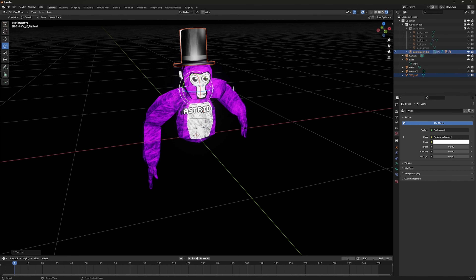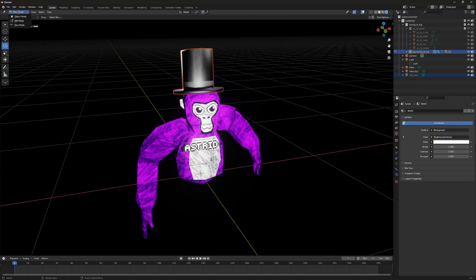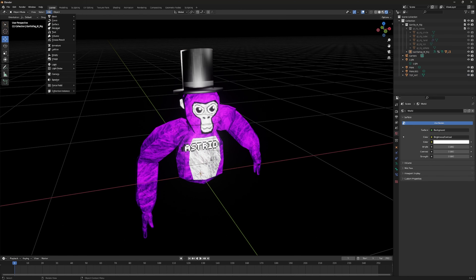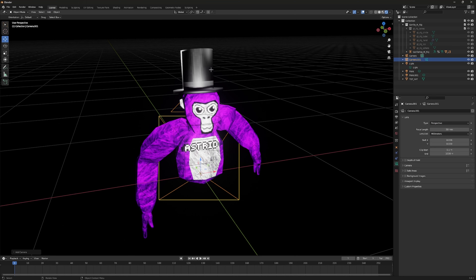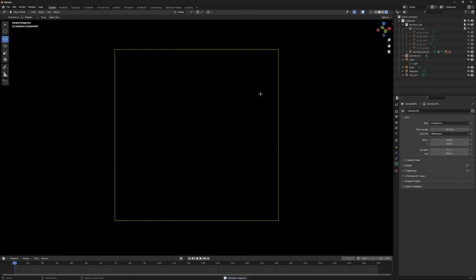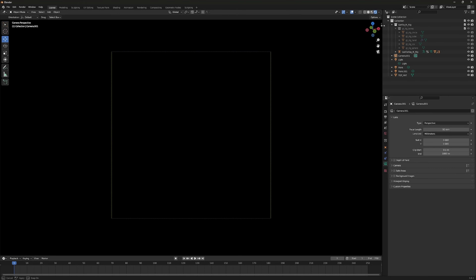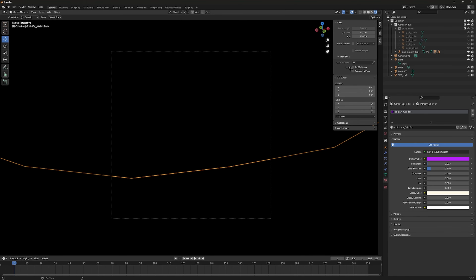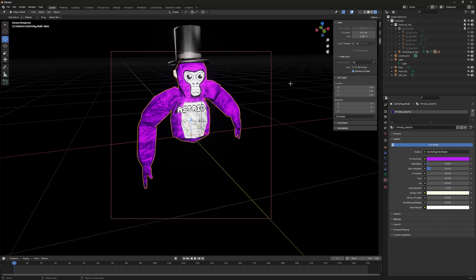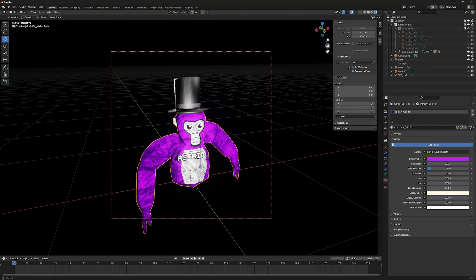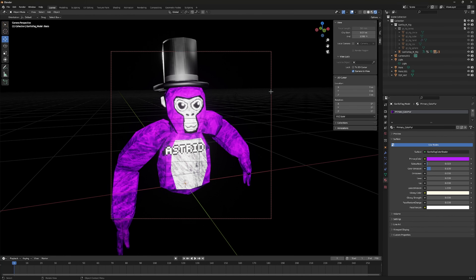Go back to Object Mode, click Add, then Camera. Click the camera icon, then expand the side panel, go to View, and enable Camera to View. Zoom out until you can see your monkey in the camera view.